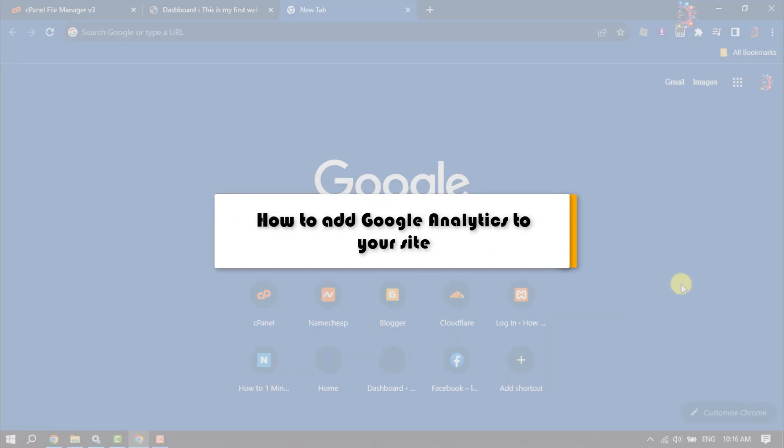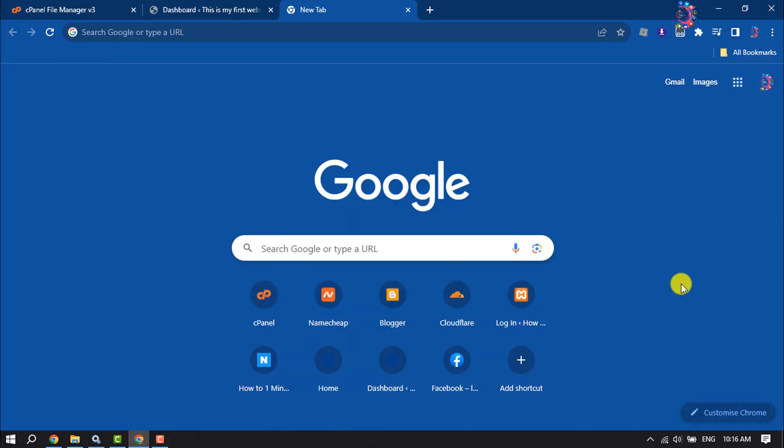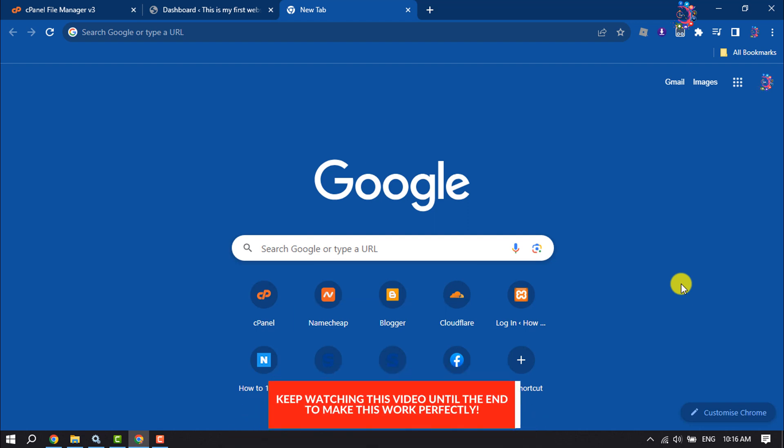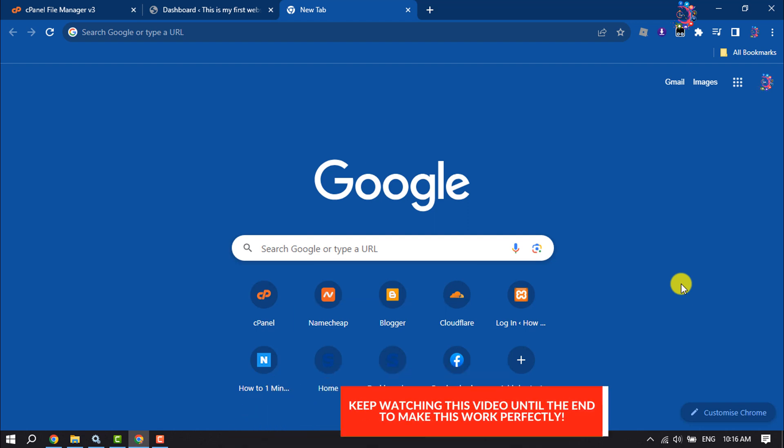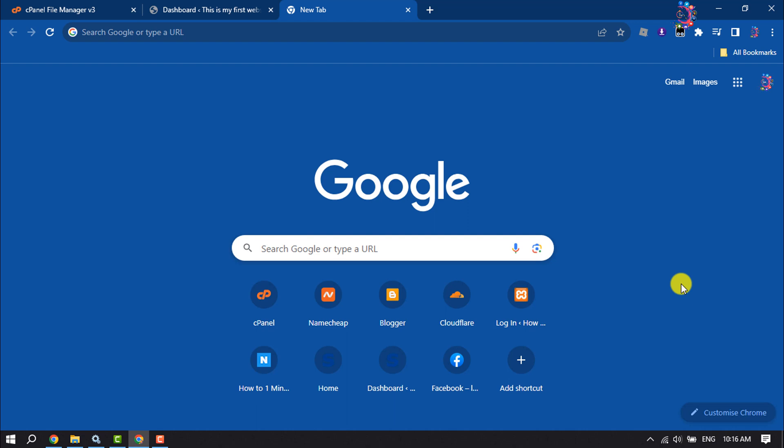This How to One Minute will guide you on how to add Google Analytics to your website. Follow these easy, step-by-step instructions to add and set up Google Analytics to your site.